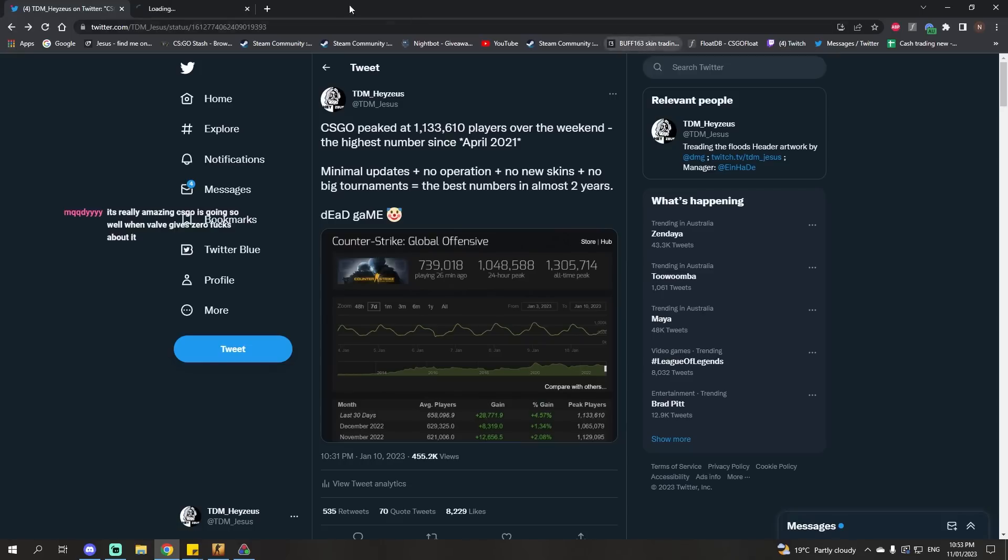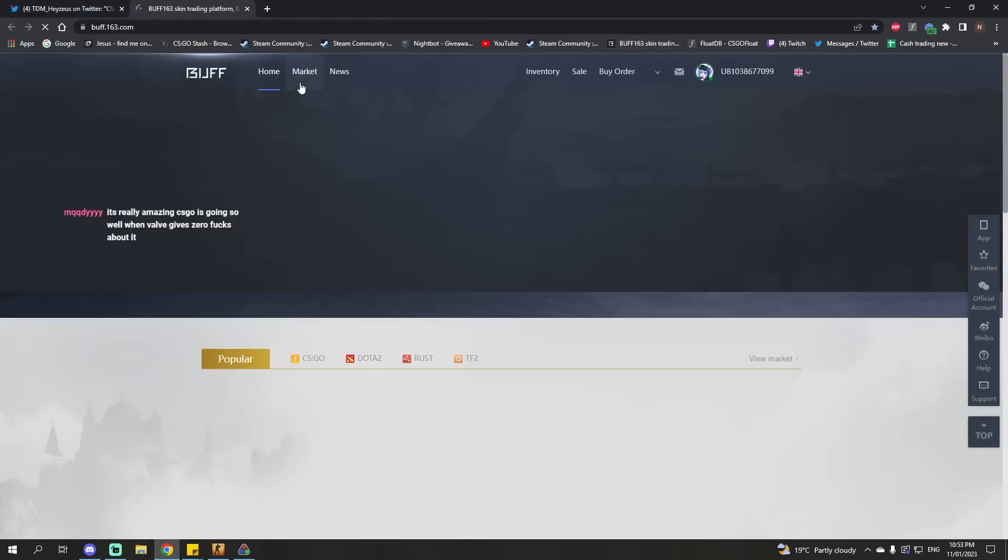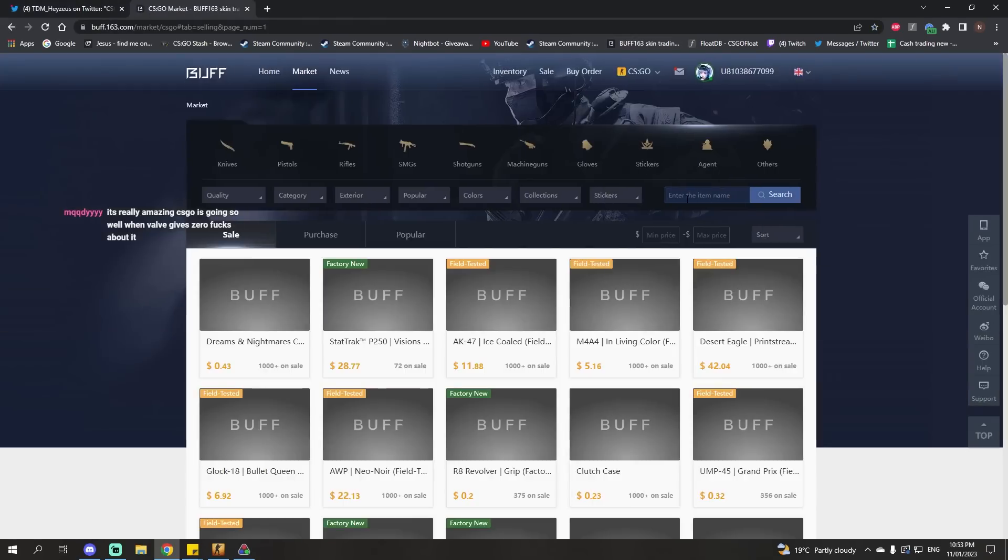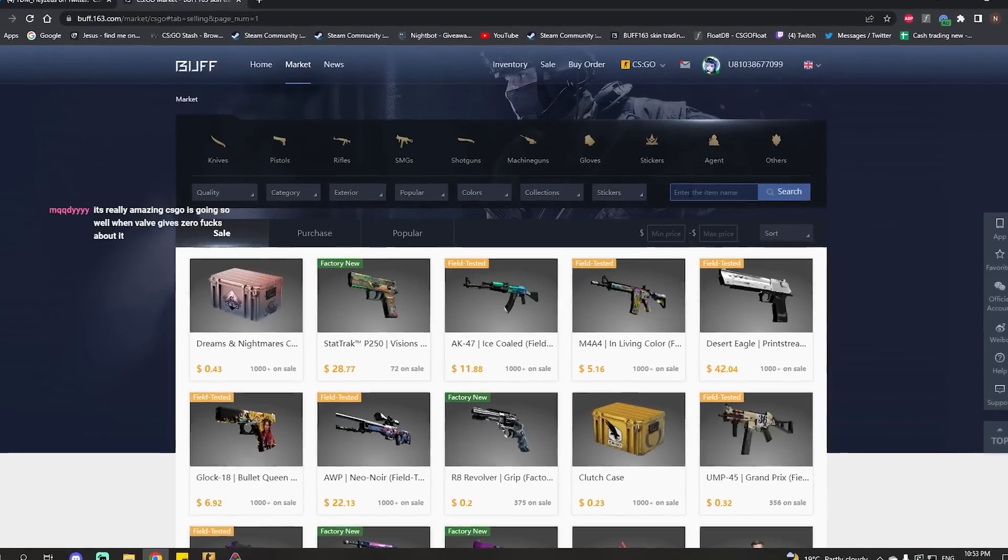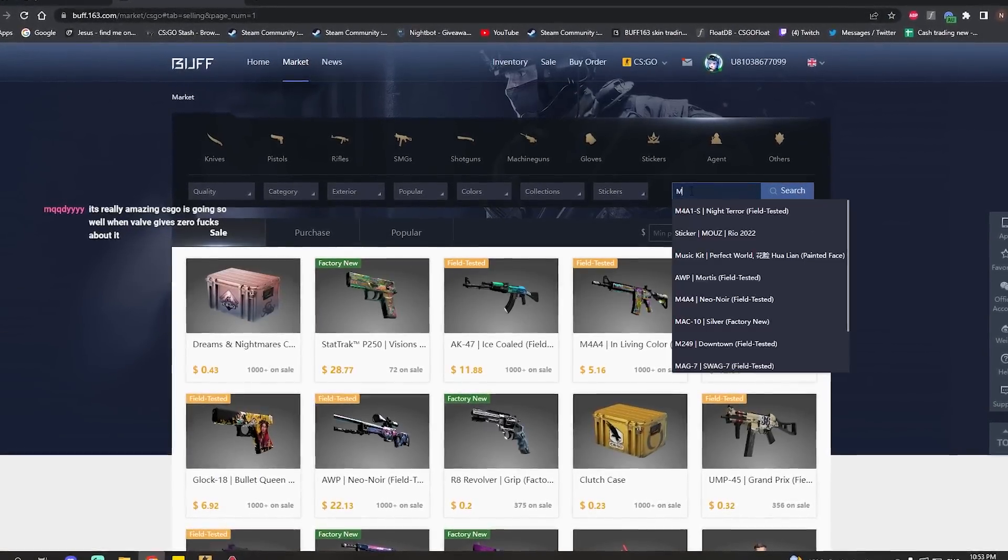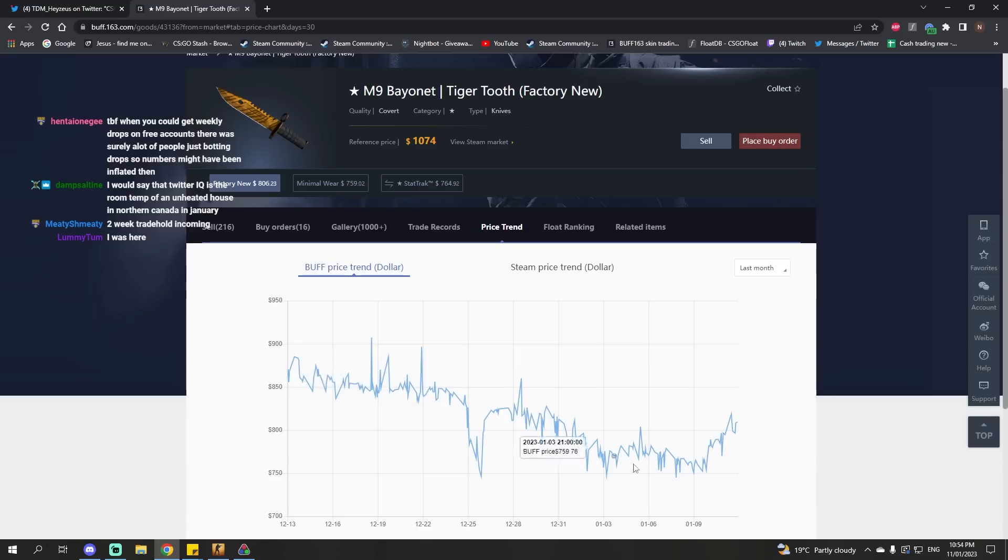What it might not do is increase skin prices. Any big update that affects skins probably will have the opposite impact. Basically, lately, skin prices haven't been having a good time.